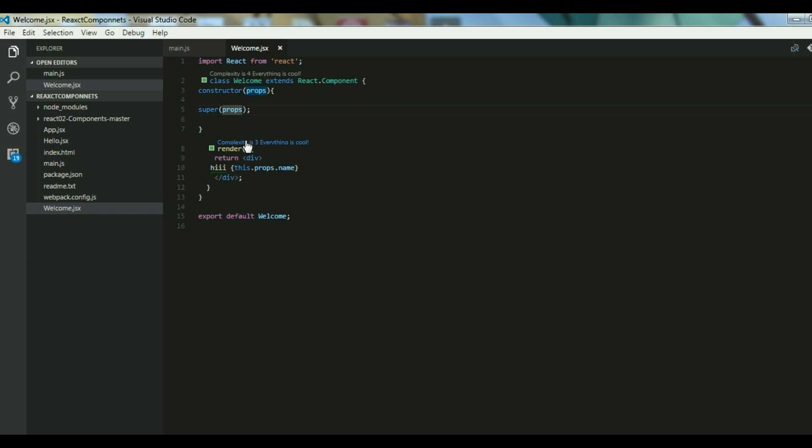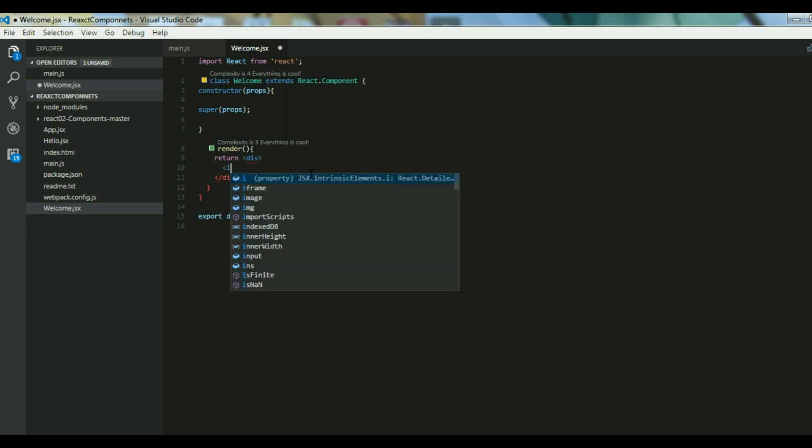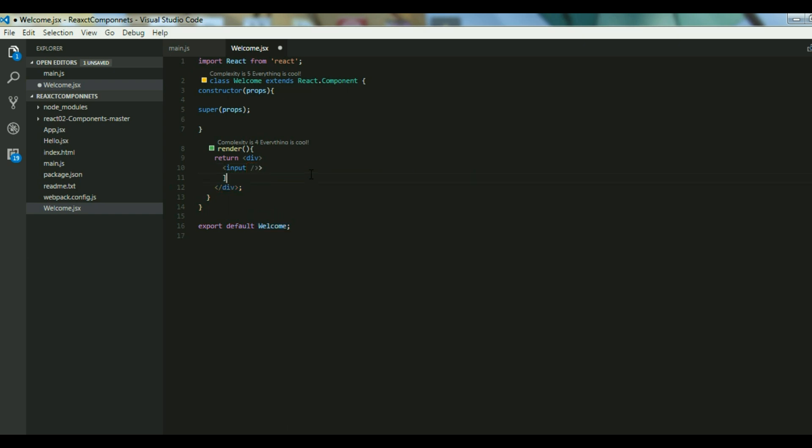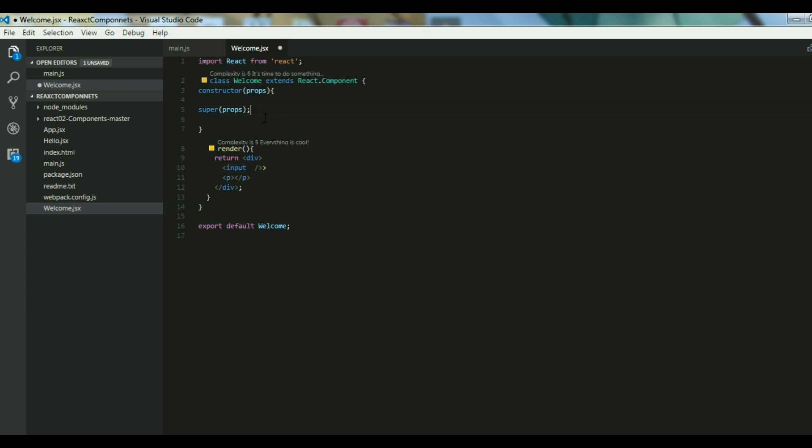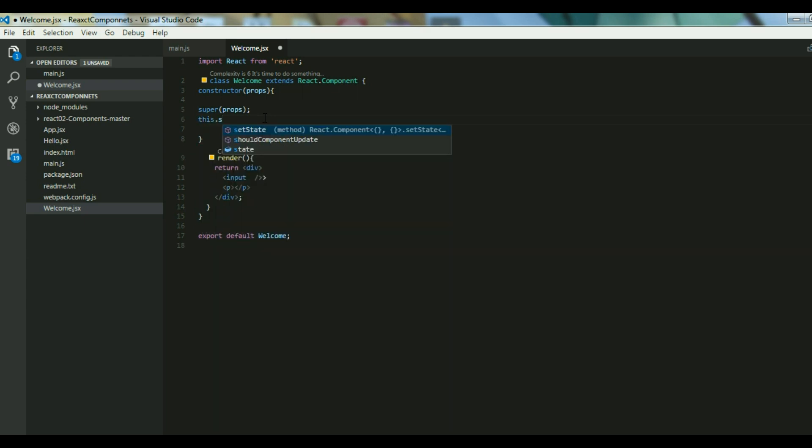Let's see how you can do that. I will demonstrate a simple example that you might be familiar with in Angular. I'll be using the same example where I will have an input box and whatever I type in the input box should be shown in a paragraph.